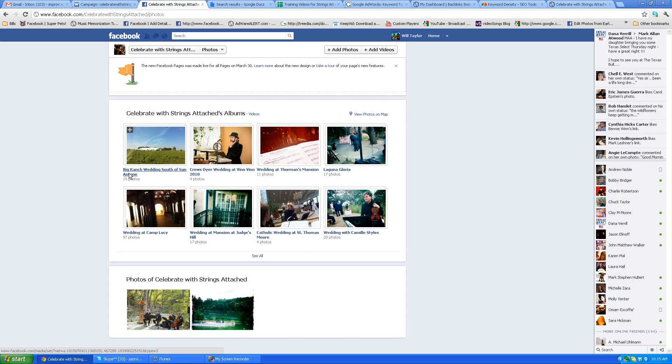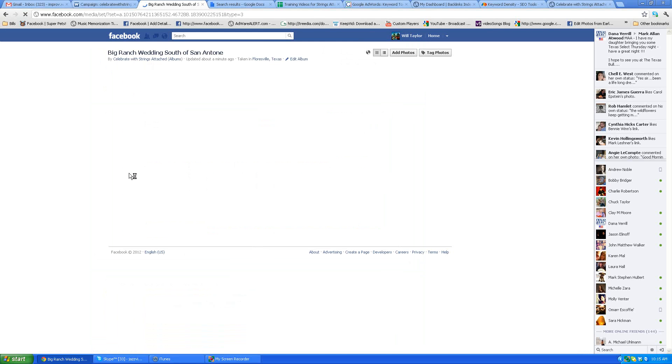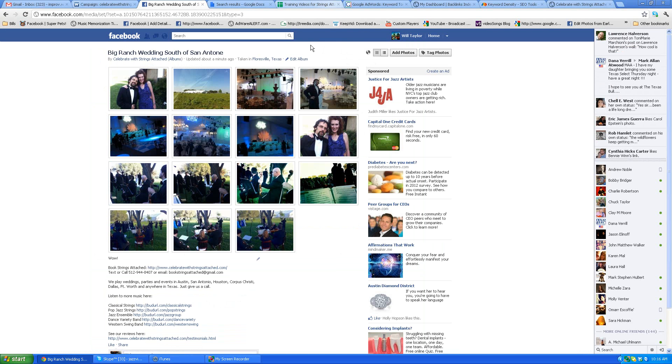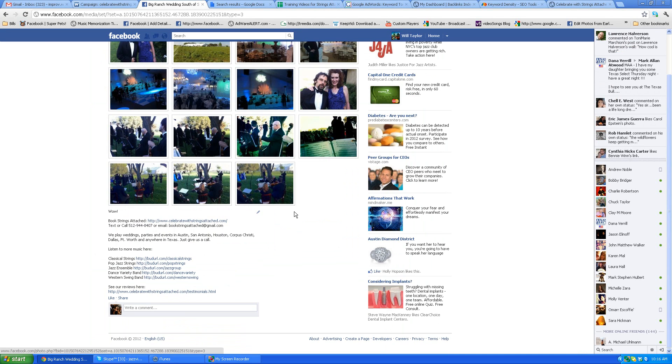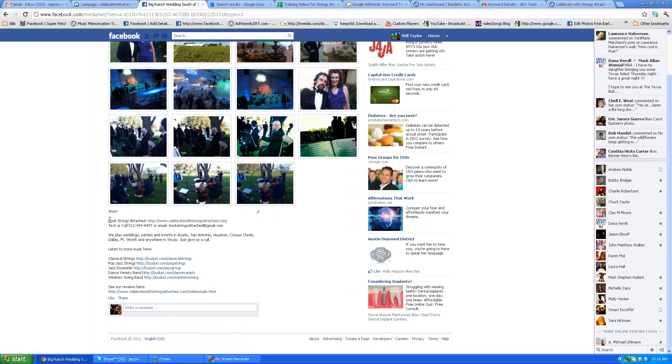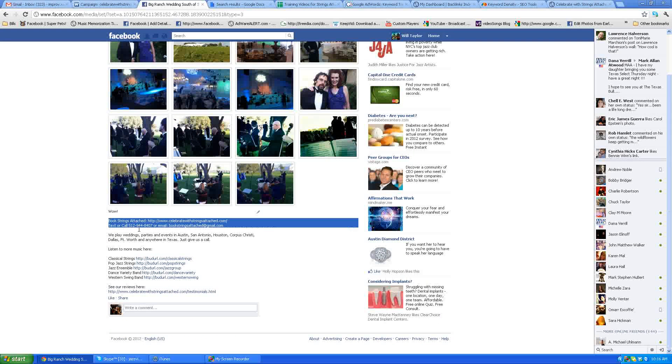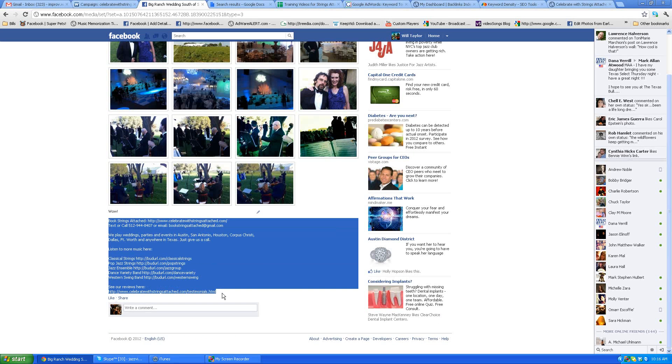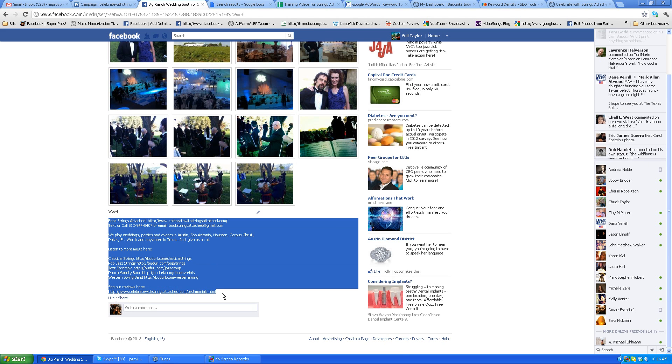You're going to find the text that I need you to copy. If you scroll down you'll see here, don't copy this part that says 'Wow', just copy 'Book Strings Attached' all the way down to here. That's what you're going to be copying and pasting.